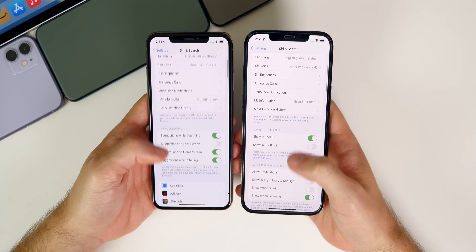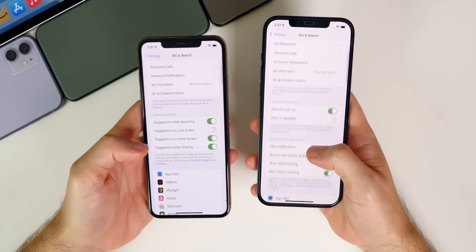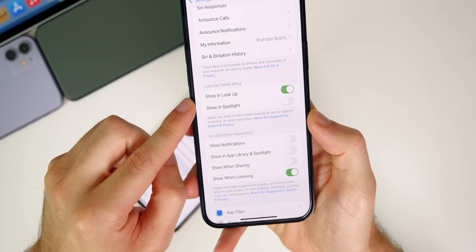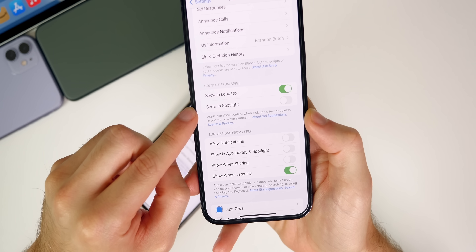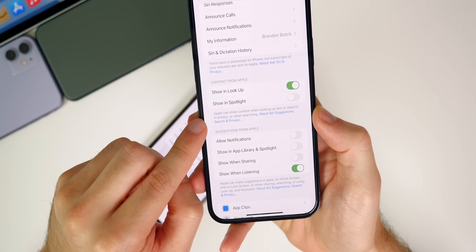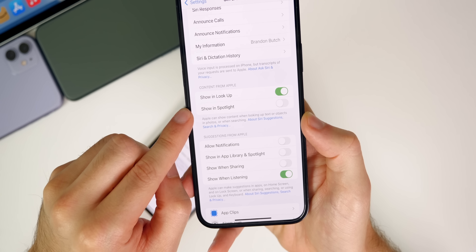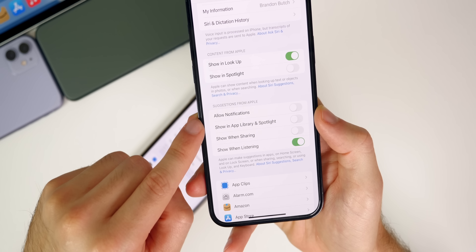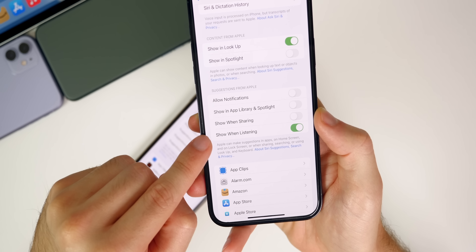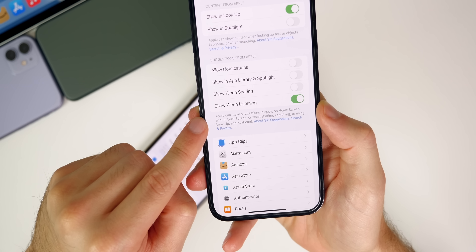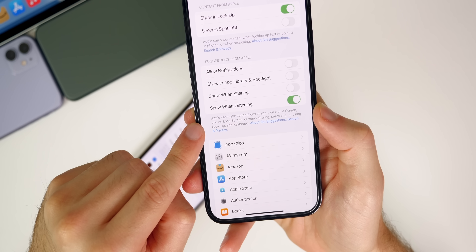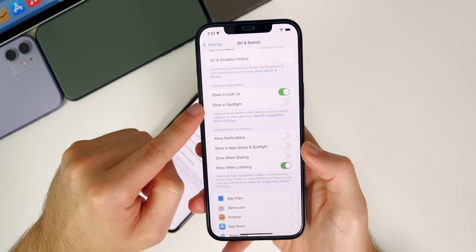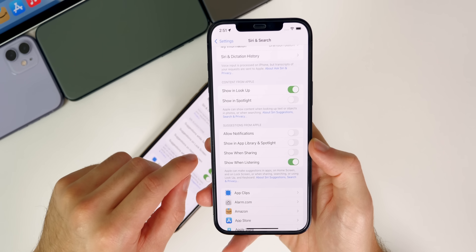There are some very interesting changes inside the Siri & Search settings. What previously showed as 'Siri Suggestions' has been changed. It now shows 'Content from Apple,' with options for 'Show and Look Up' and 'Show in Spotlight,' noting that Apple can show content when looking up text, objects, photos, or when searching. There's also 'Suggestions from Apple' with toggles for notifications, App Library, Spotlight, sharing, and keyboard — all new toggles in Beta 5.